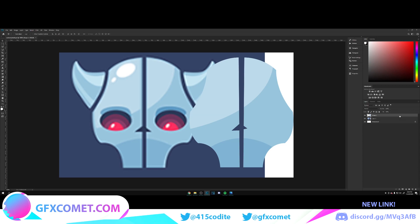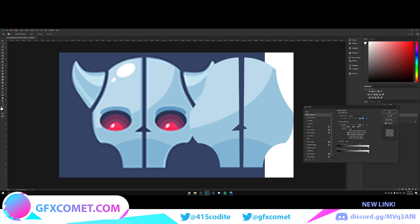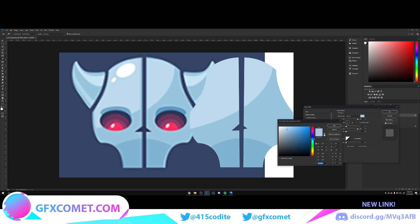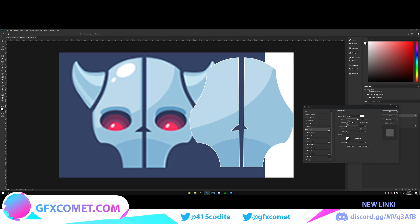Right-click and go to Blending Options — add an Inner Shadow, choke it all the way up, set the color to white, increase the size, and change the mode to Overlay. Turn the opacity down to taste — looks pretty good.